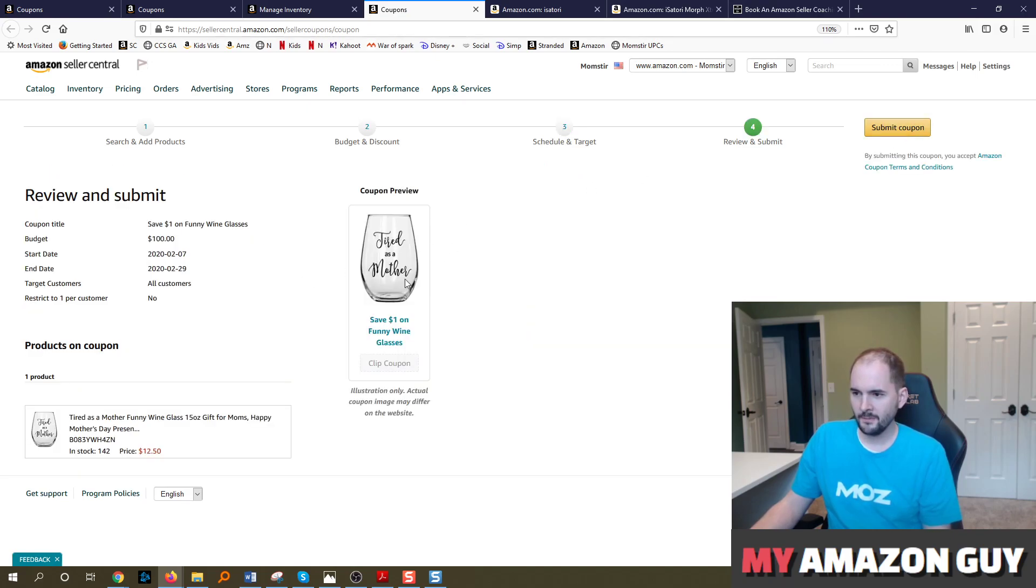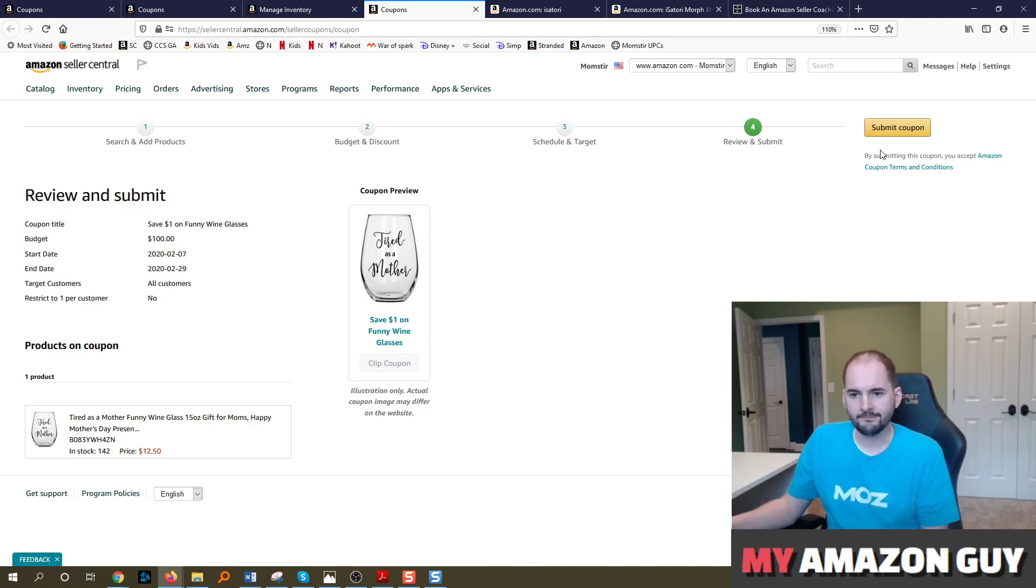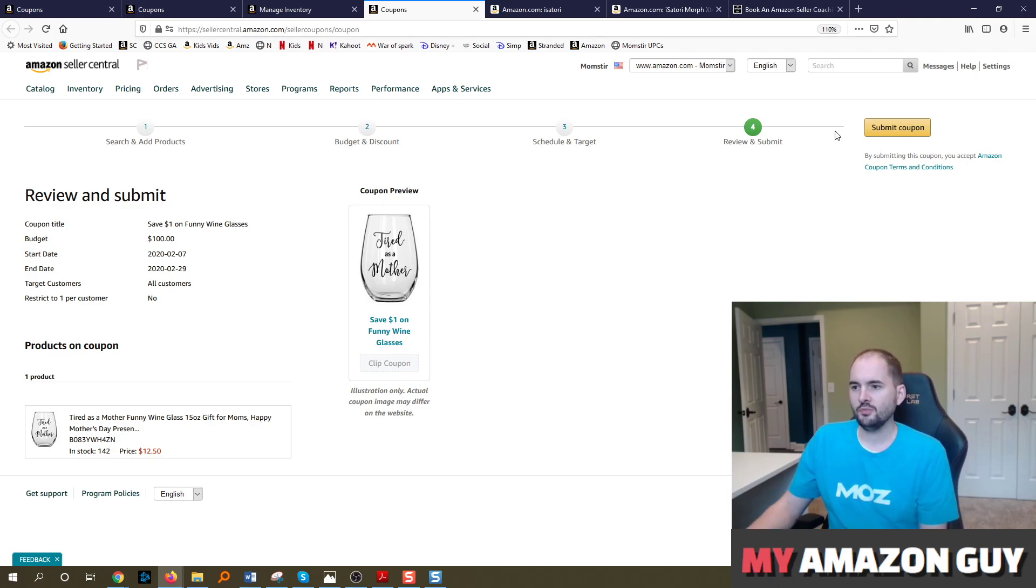Continue to next step. And then this is what the coupon can look like and you submit. You're done. So that's how you set up a coupon.